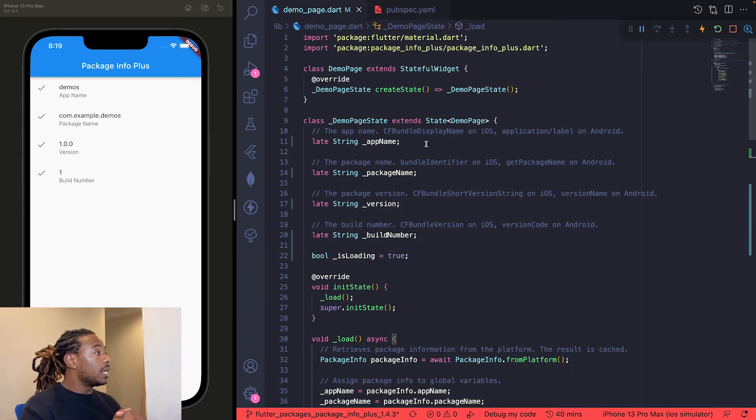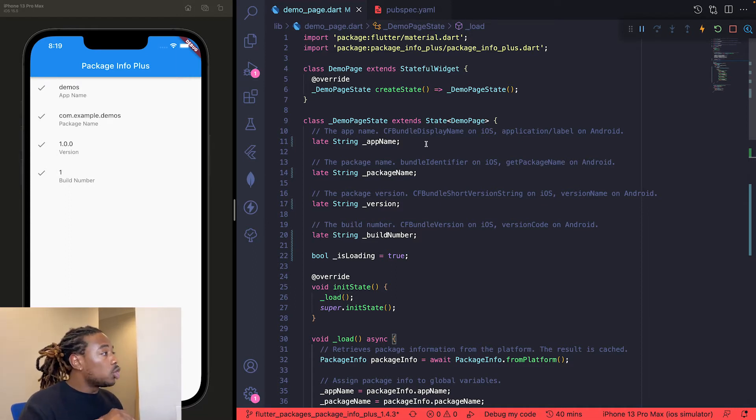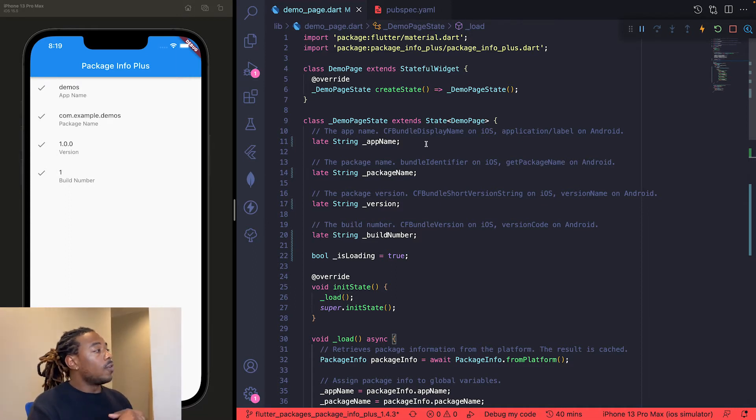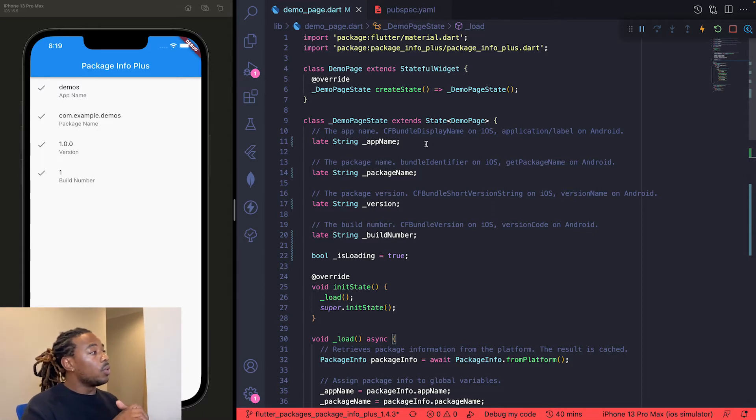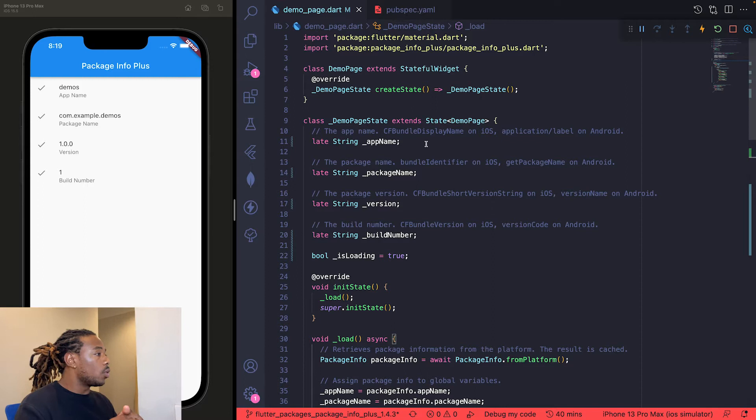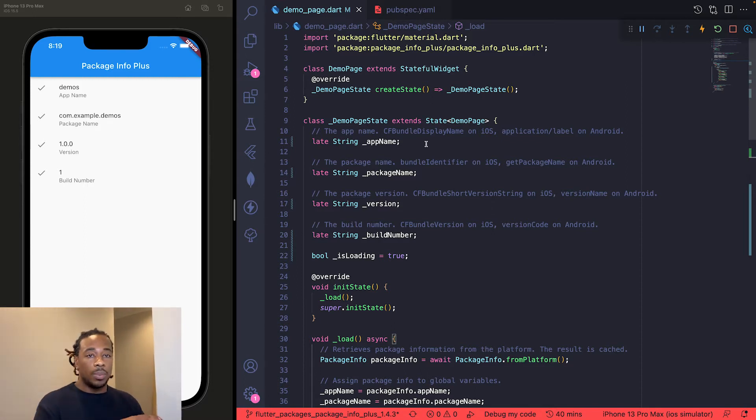The version, which is the CFBundleShortVersionString on iOS, versionName on Android. Then we have the build number, which is CFBundleVersion on iOS, versionCode on Android. And finally there is an isLoading variable that we're going to use simply to let the UI know we're still fetching the package info.